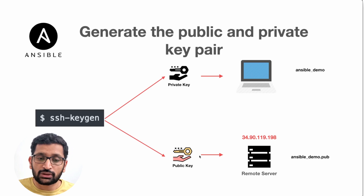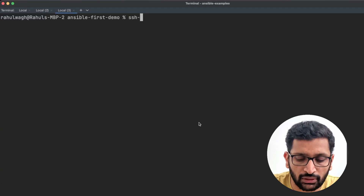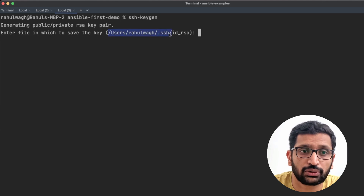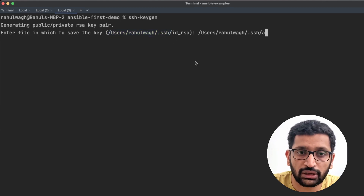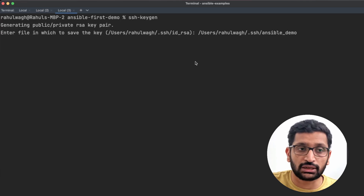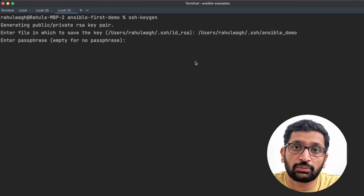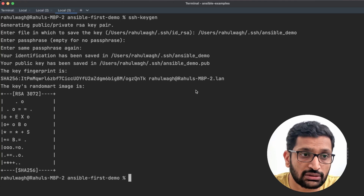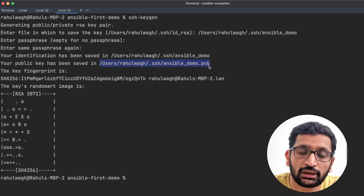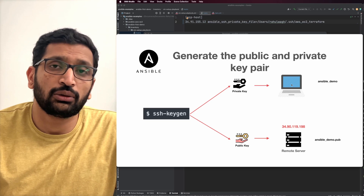I'll switch over to my terminal and create the SSH keys. The command I'm going to run is ssh-keygen. It will ask for the name of the keys — I'm going to use the same location and name the key ansible_demo, but you can specify your own path. I'm keeping the passphrase empty and hitting enter. Here you can see our first key, ansible_demo, which is our private key, and the second key ending with .pub under the .ssh directory, which is our public key.